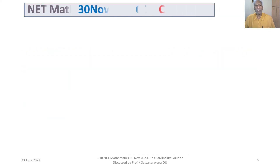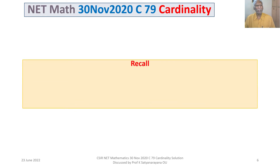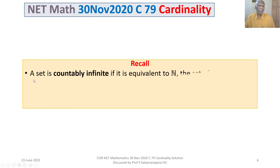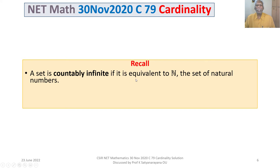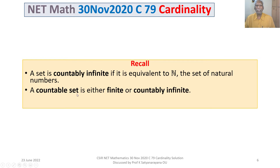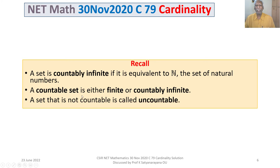Before entering into the discussion of the problem, let us recall the definitions of countably infinite, countable, and uncountable. A set is countably infinite if it is equivalent to ℕ, the set of natural numbers — that is, if there exists a bijective function from the set to ℕ. A set is countable if it is either finite or countably infinite. A set is uncountable if it is not countable.